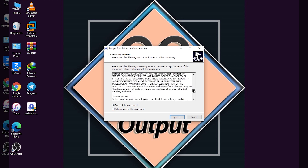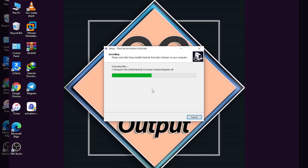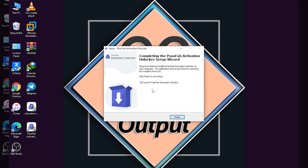You can read all the agreements and you have to click on 'I accept the agreement,' then click on Next. Here you can select the installation location on your computer. You can click on Browse to set a location. I'll click on Next and here you can see it is installing. As you can see it is quickly installed and I have ticked 'Launch Passfave Activation Unlocker,' so now I'm going to click on Finish.